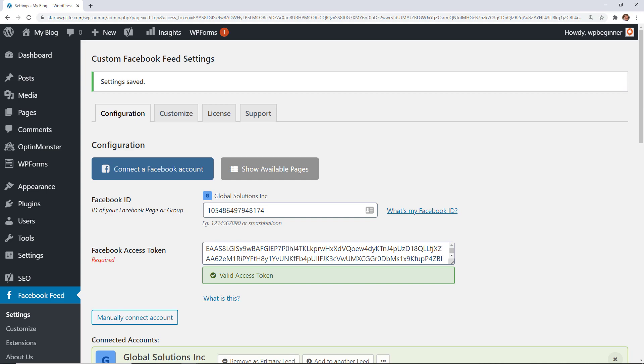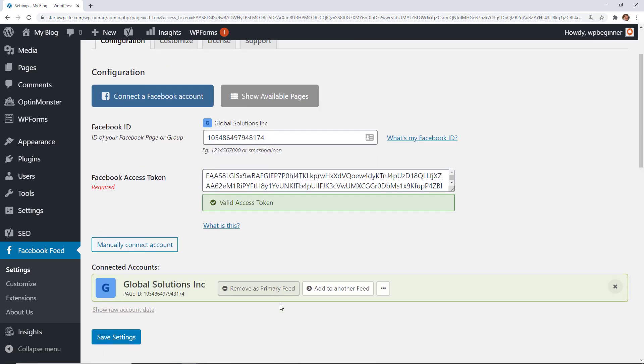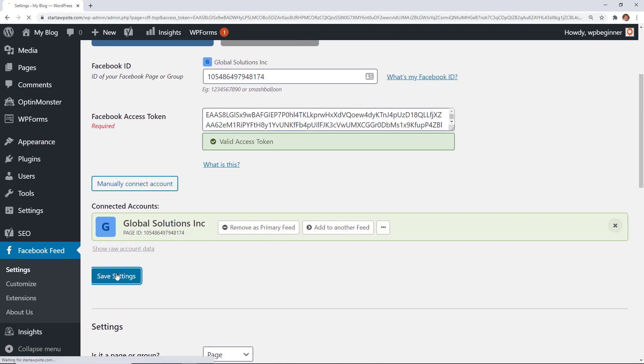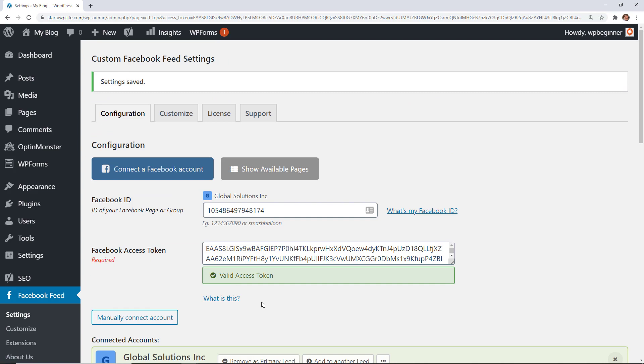Now that everything is connected we can scroll down and click Save Settings to save the connection.